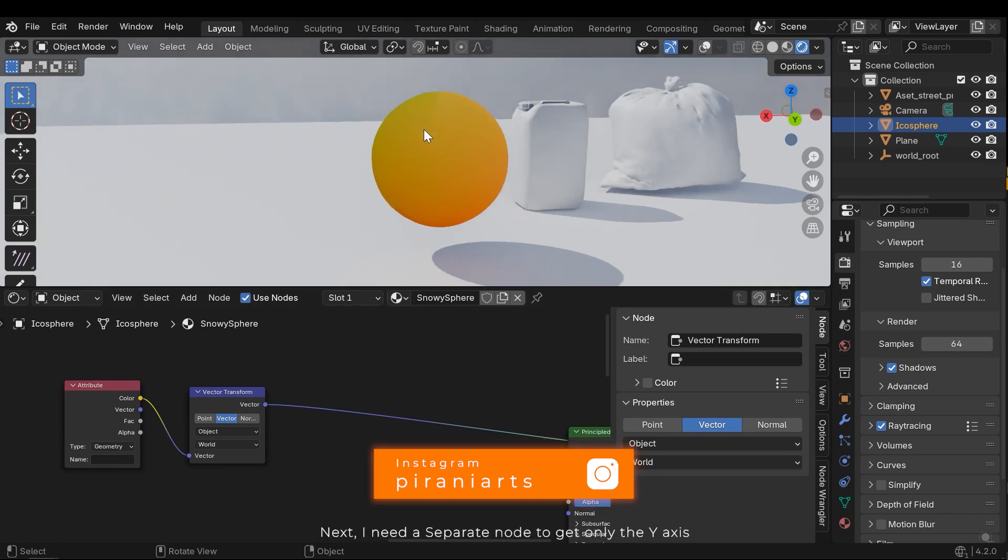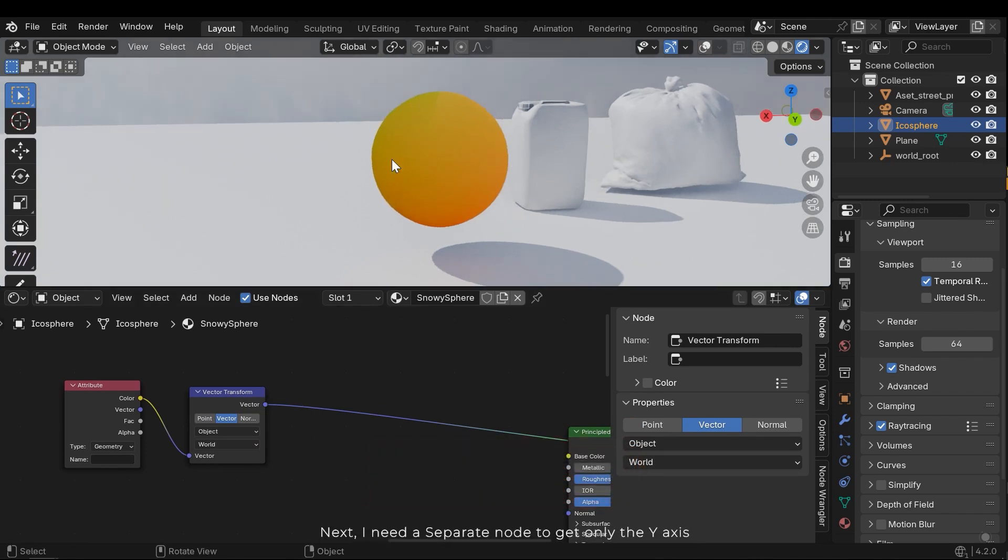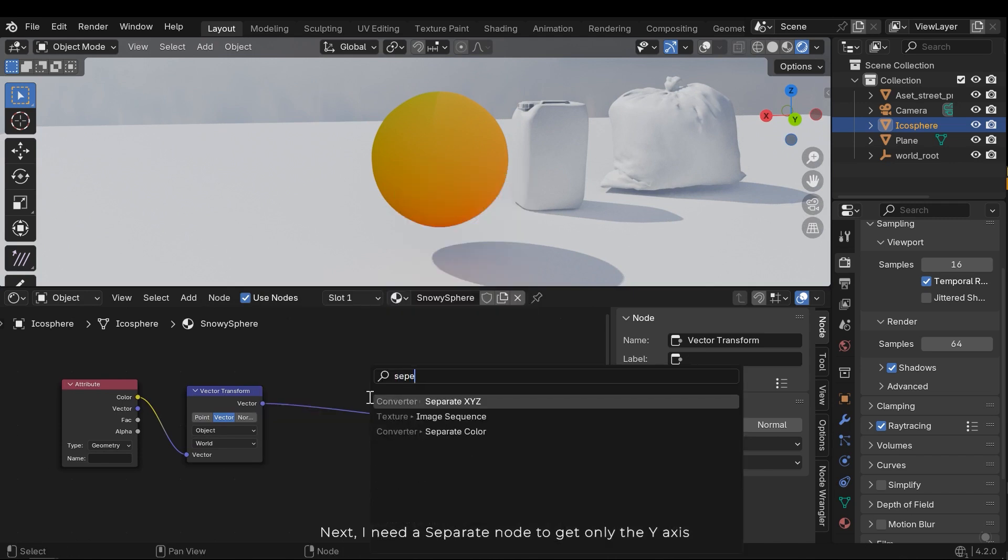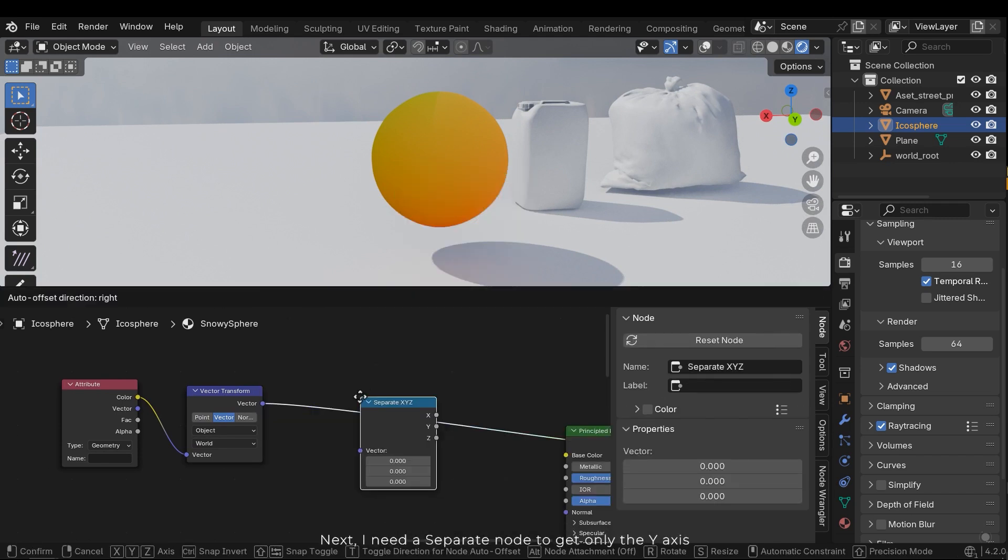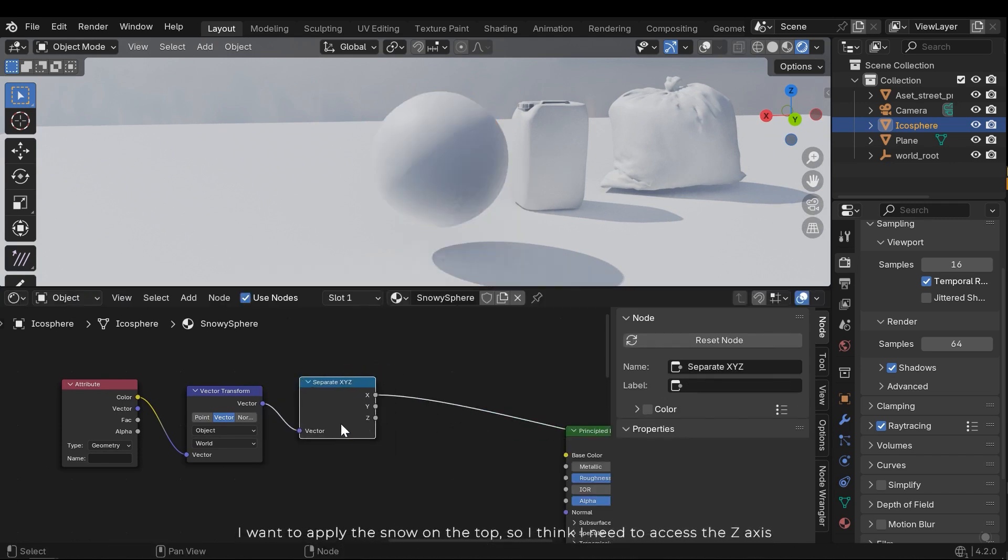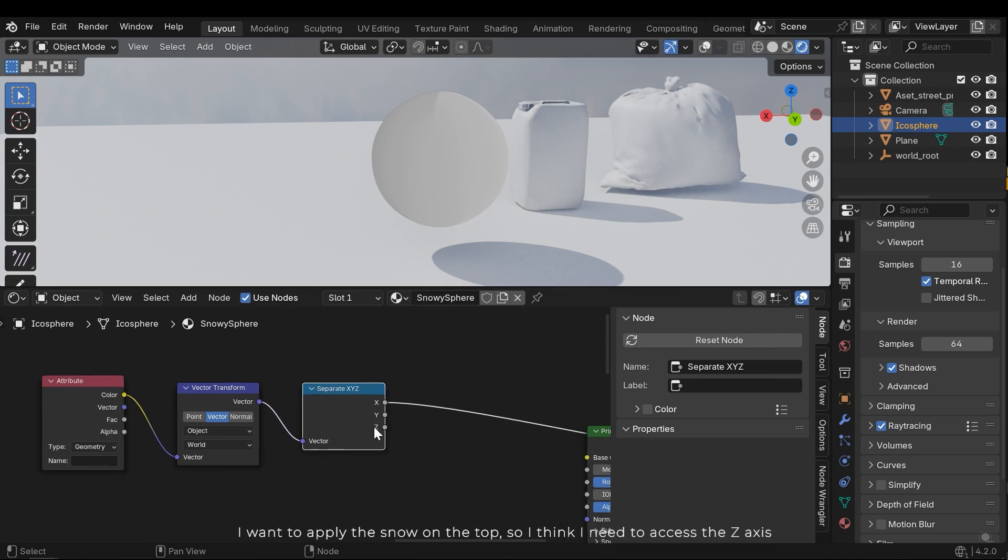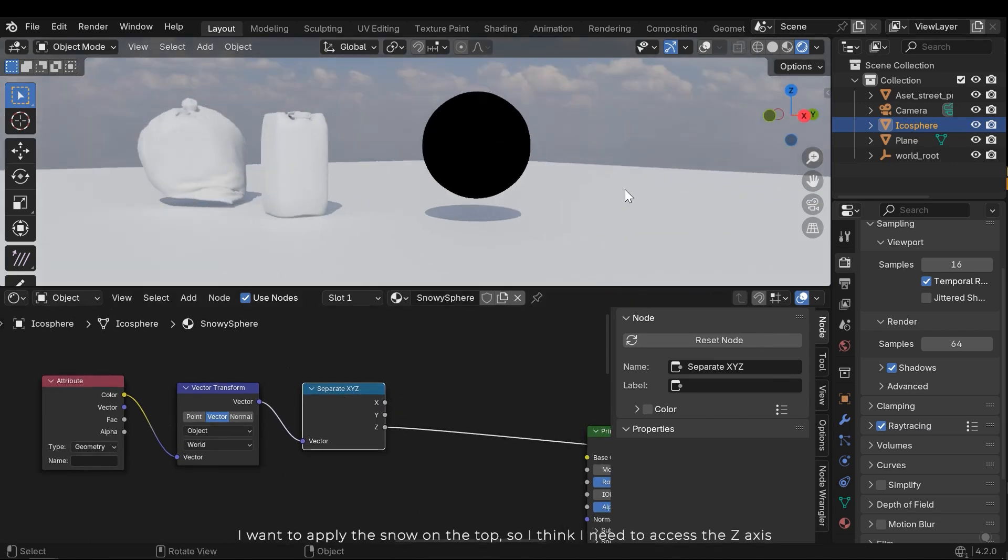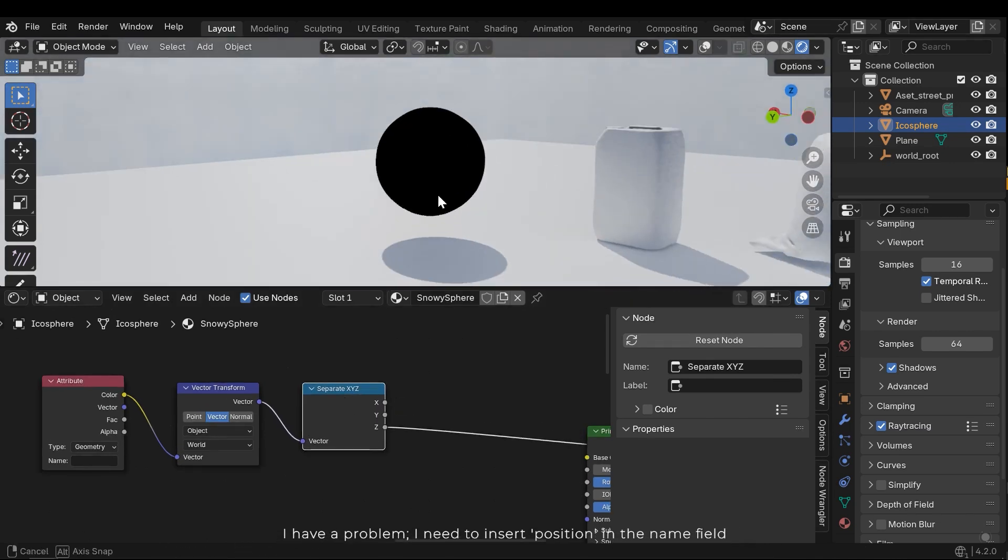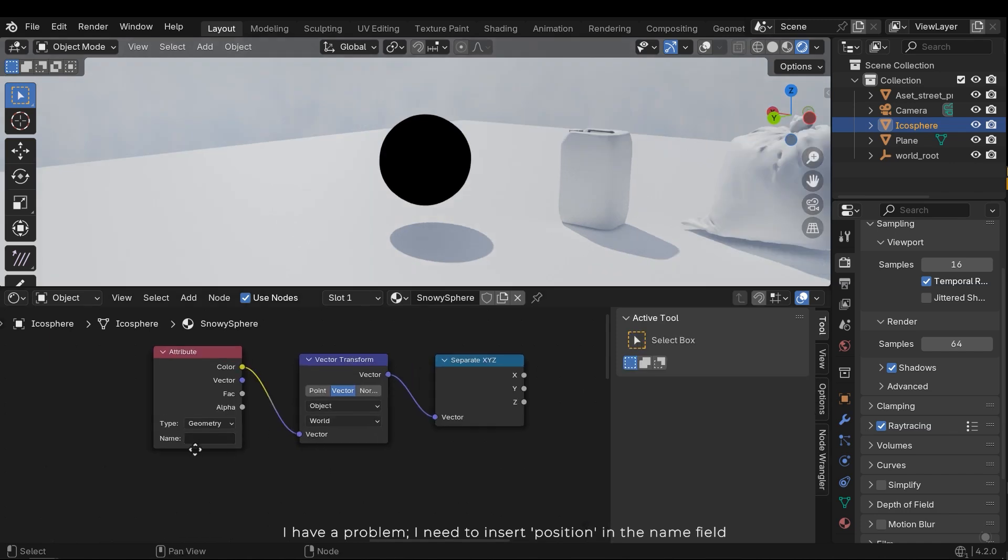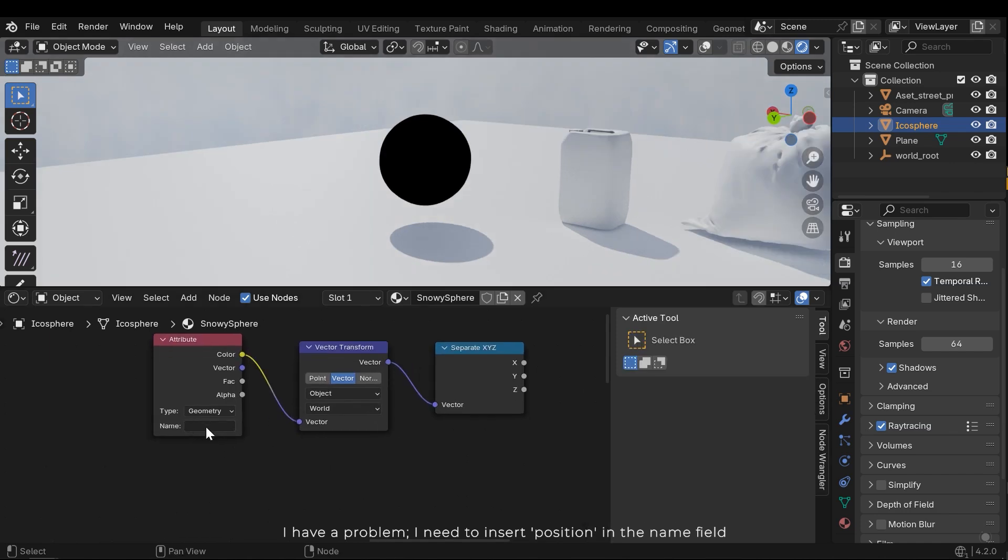Next, I need a separate node to get only the y-axis. I want to apply the snow on the top, so I think I need to access the z-axis. I have a problem. I need to insert position in the name field.